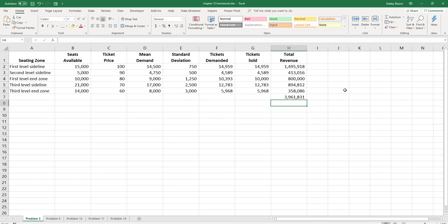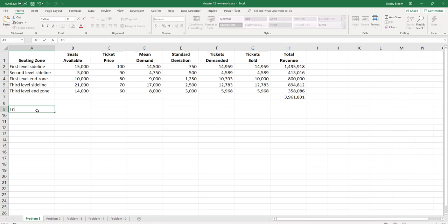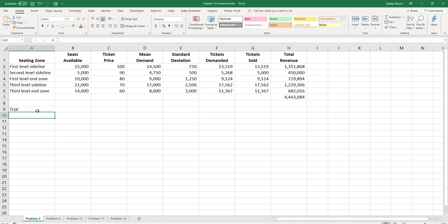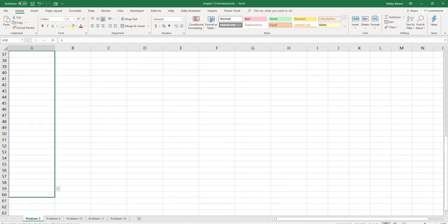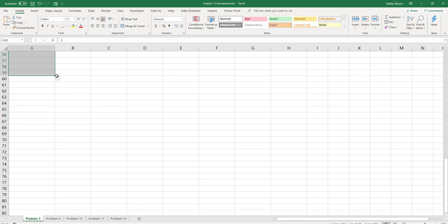Now to create the data table. The homework problem tells us to do 50 trials of the total revenue. So down here in cell A9, I'm going to type the word 'trial'. Then I'm going to fill the numbers 1 to 50 down column A starting at A10. So I'll type 1, type 2, select both the 1 and 2, and use the fill handle to fill the numbers down to 50.